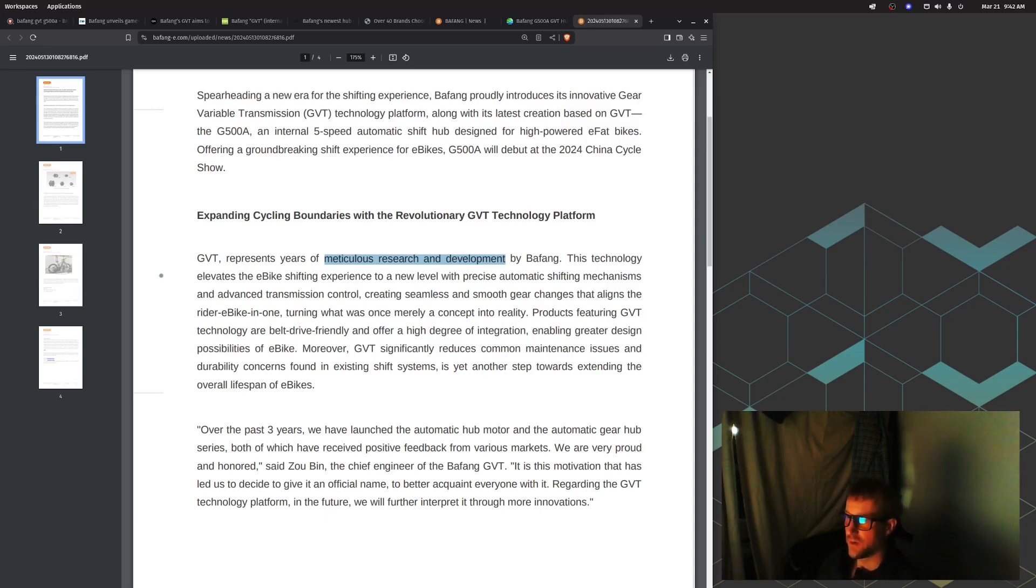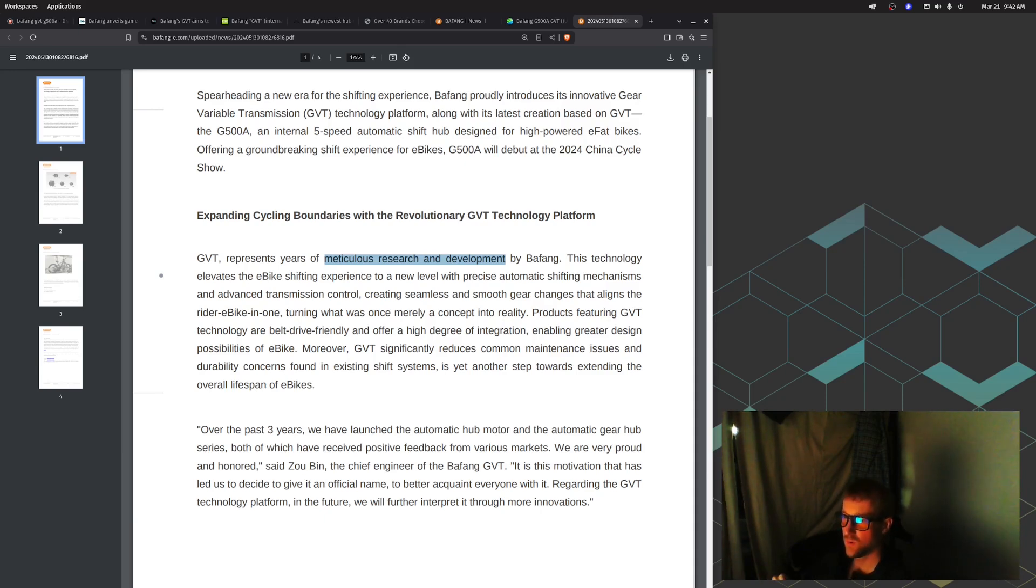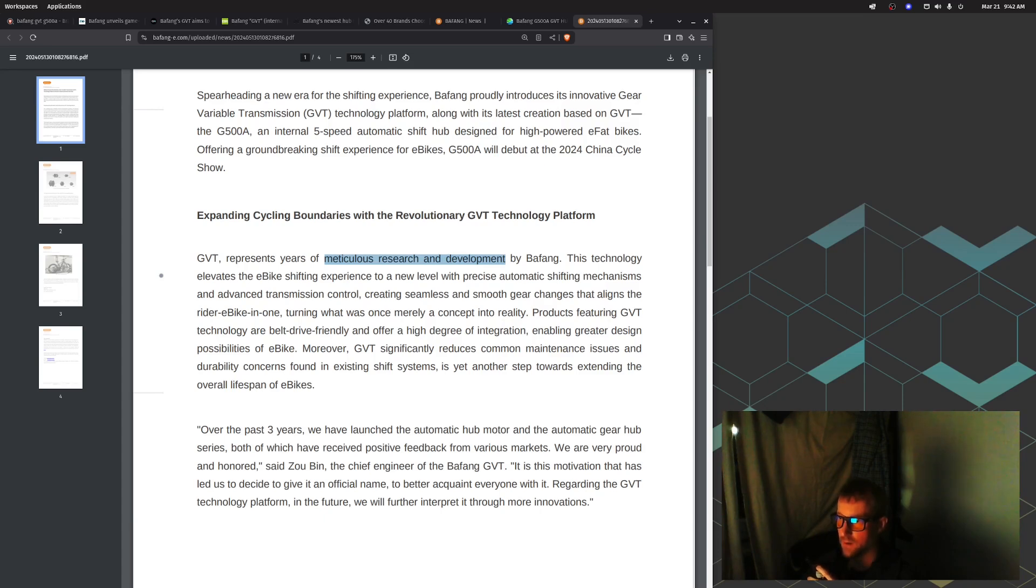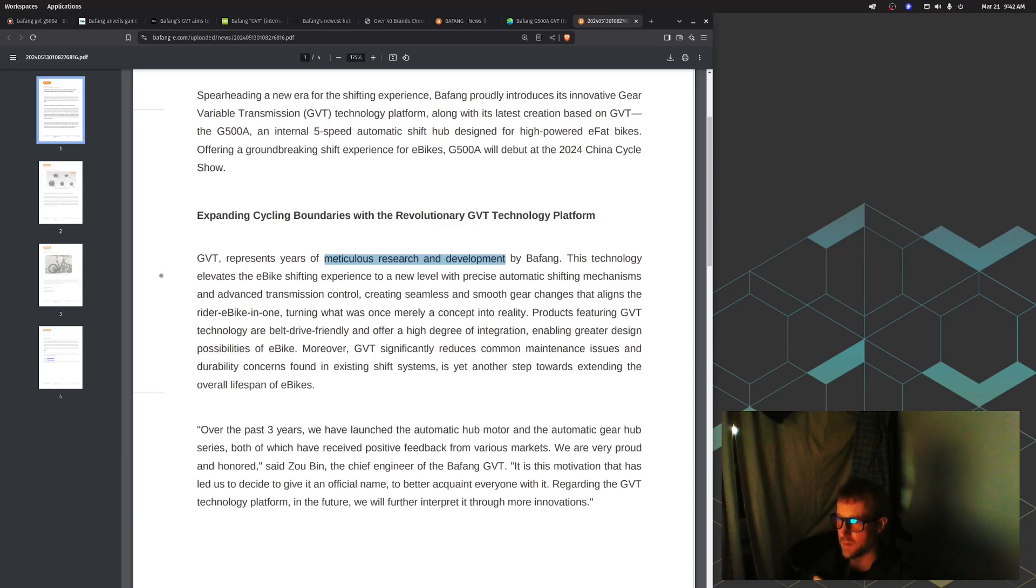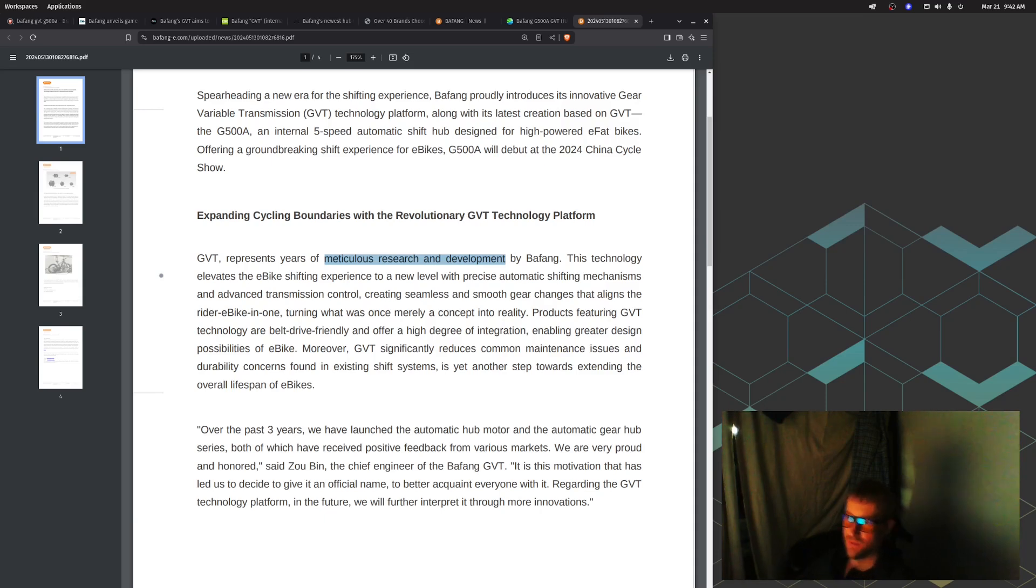This technology elevates the e-bike shifting experience to a new level with precise automatic shifting mechanisms and advanced transmission control. Products featuring GVT technology are belt drive friendly and offer a high degree of integration. GVT significantly reduces common maintenance issues and durability concerns found in existing shift systems, extending the overall lifespan of e-bikes.